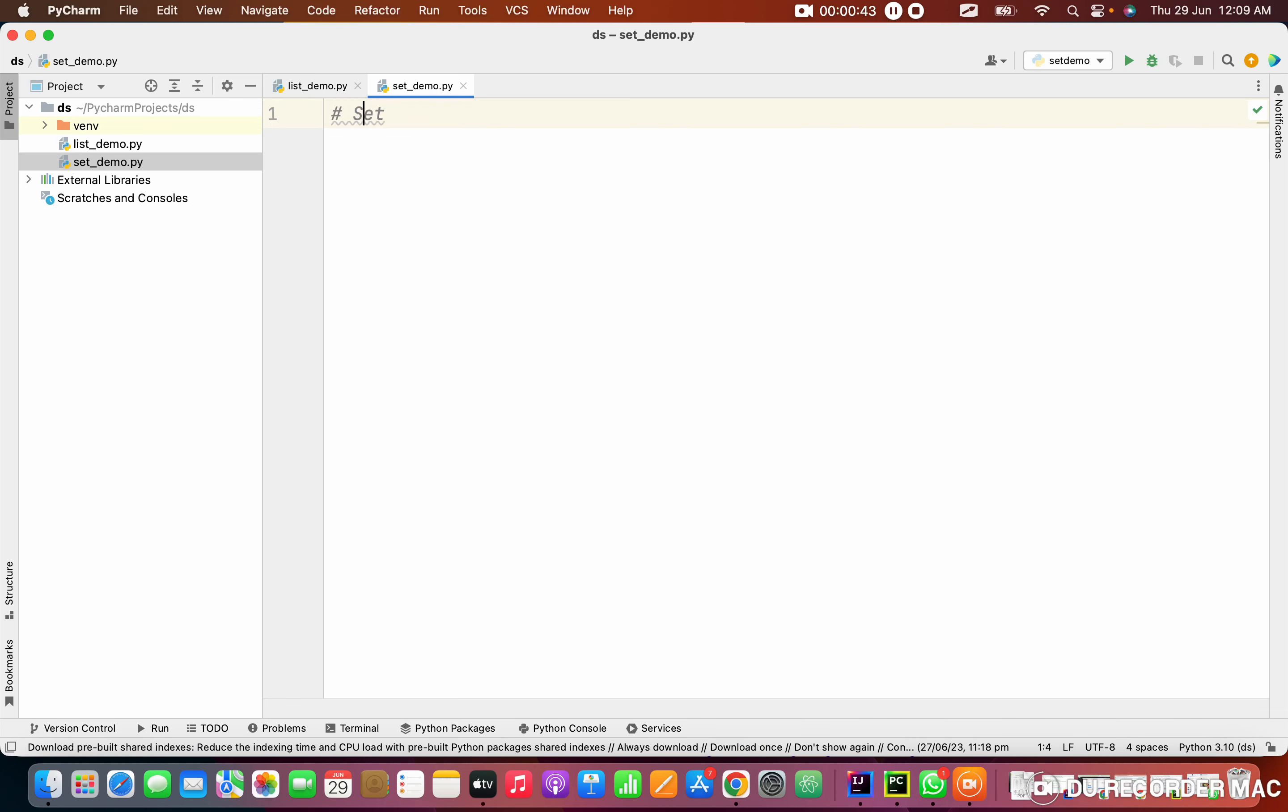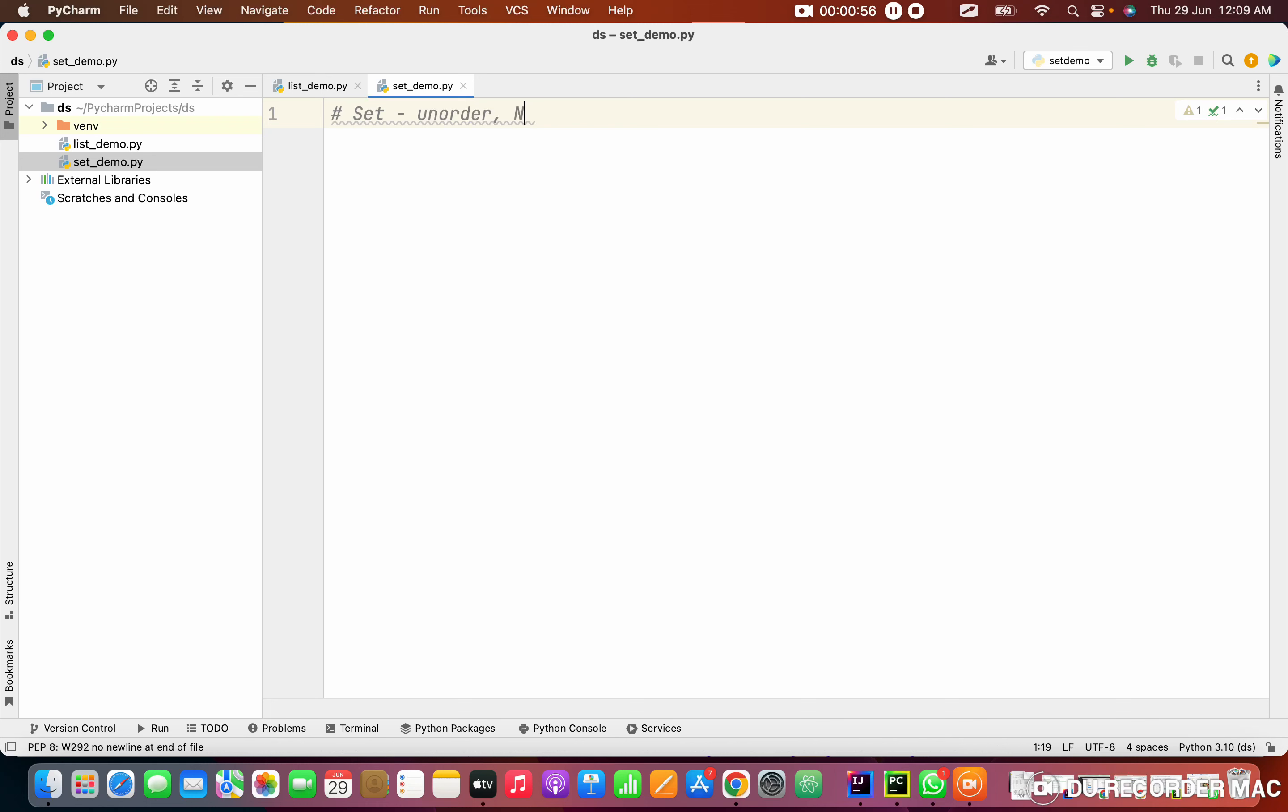First thing is, set is unordered. What is unordered means? It won't store in order, it will keep in unorder. Next very useful thing is no duplicates, means if there is data, it won't have the same data repeatedly.